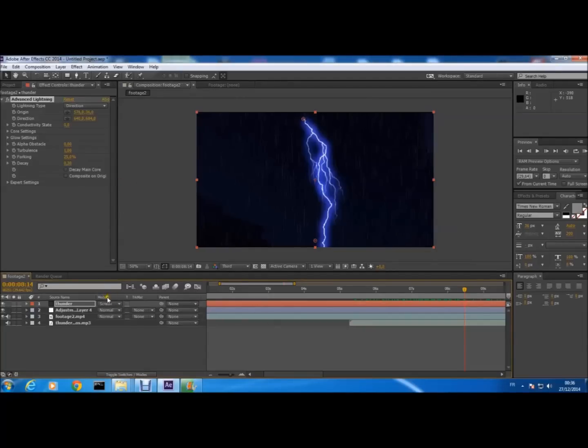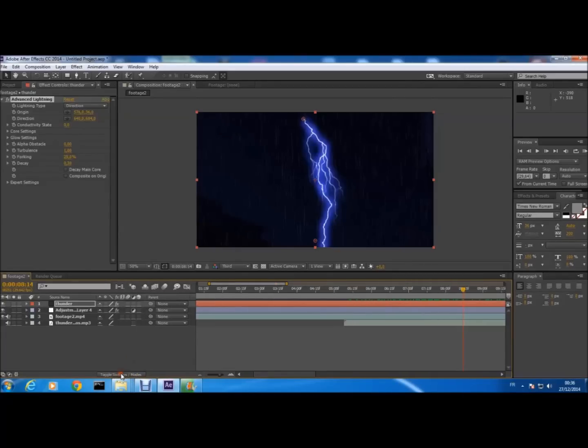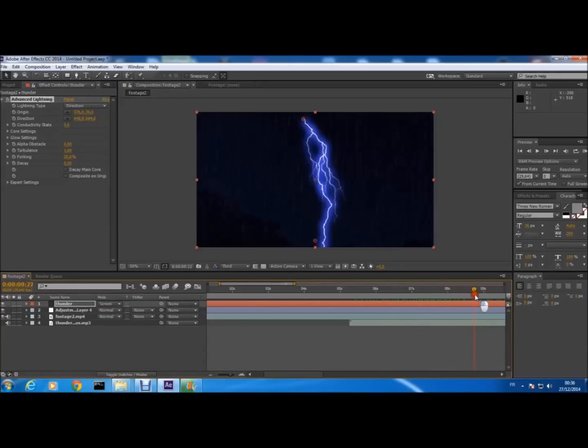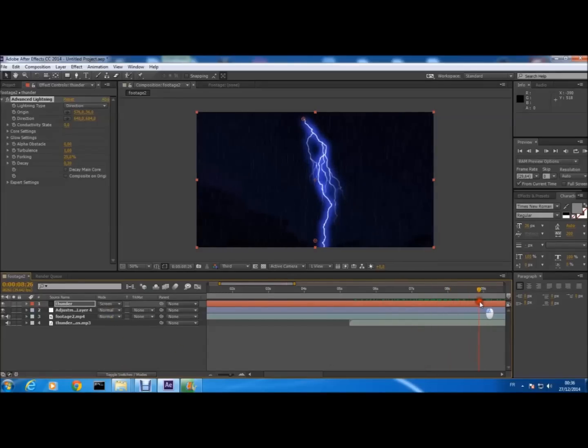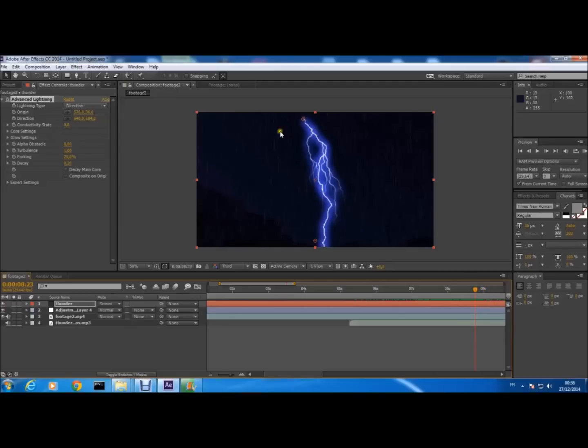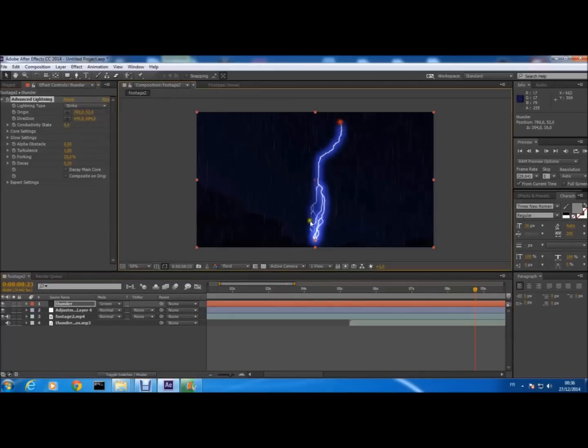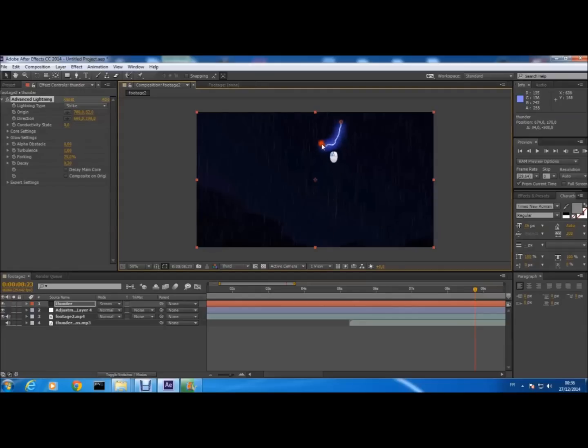And if you don't find the Mode, there is a toggle switch here. You toggle between Switch and Mode. You just press here and it will appear. So for example, we want in this moment here the thunder to appear. We modify Strike a little bit like this.